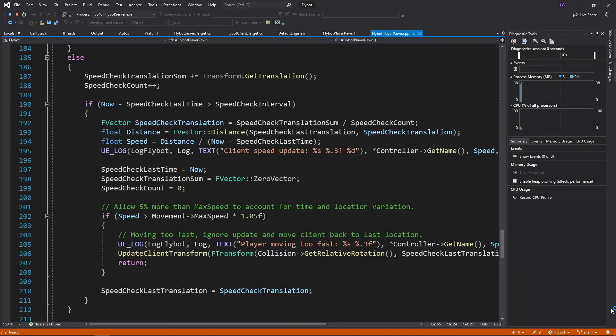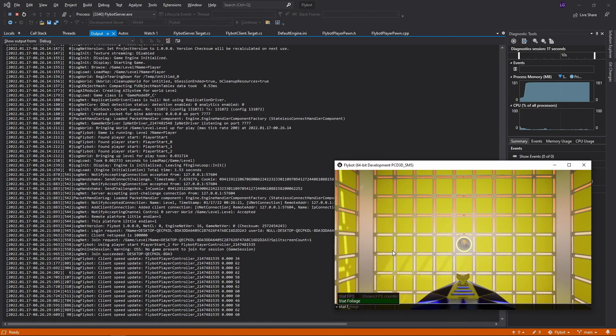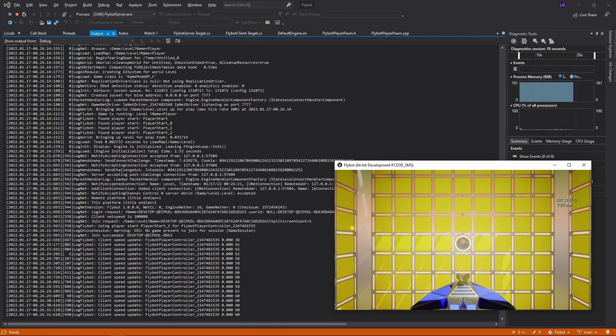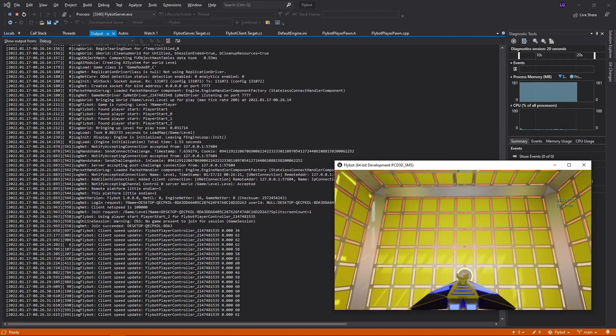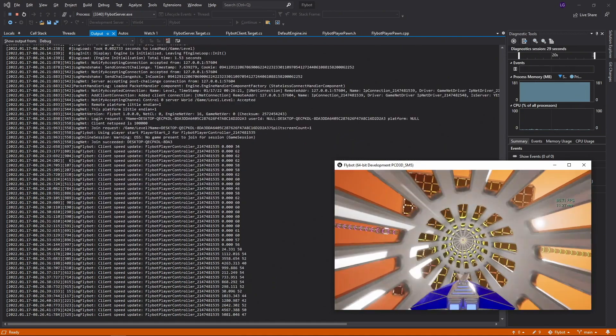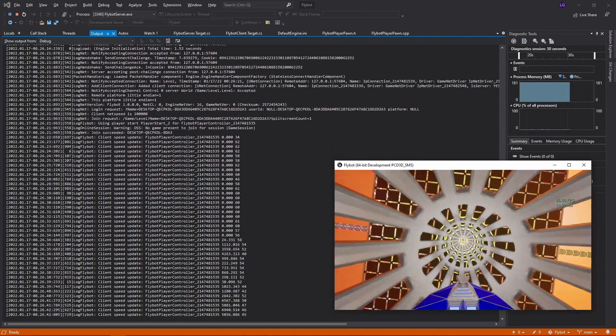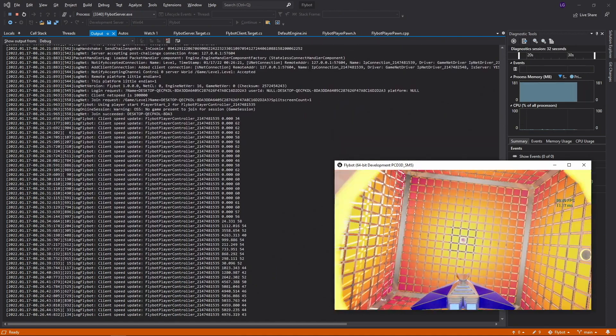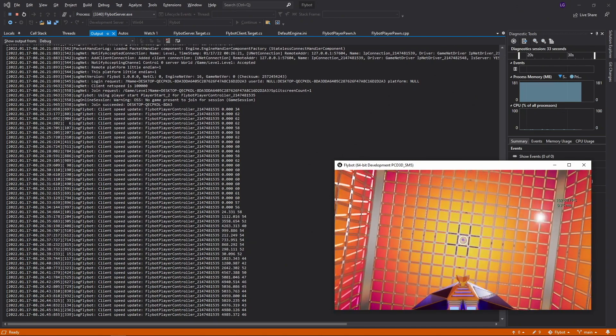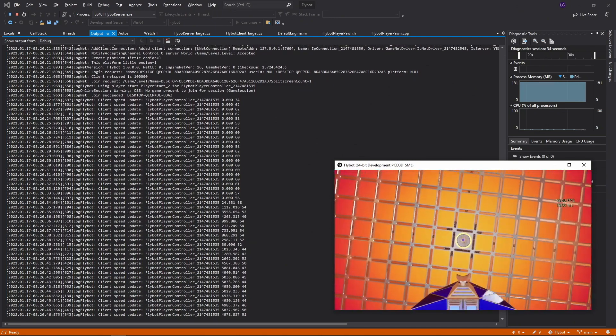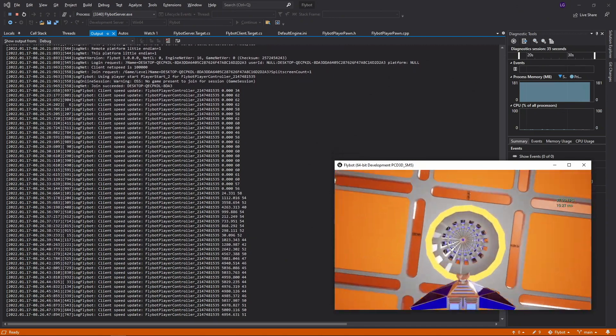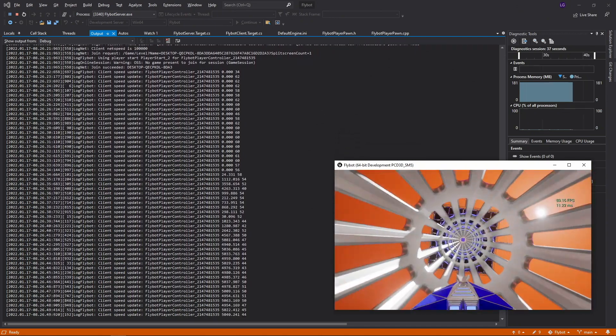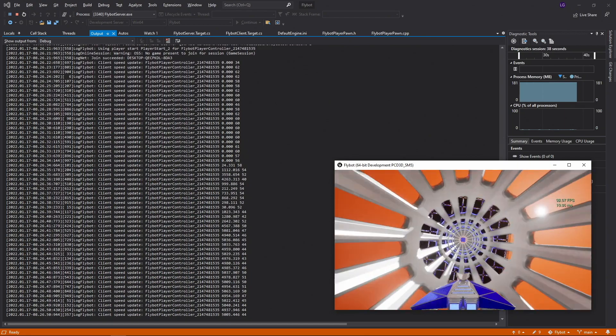If we build and run the server, and then connect a client, you'll see a client speed update logline every half second as expected. As we start flying at max speed, you'll see our speed calculation sticks right around 5000, which is our default max speed. So this is now working with a server tick rate of 200.